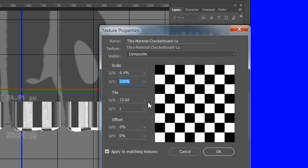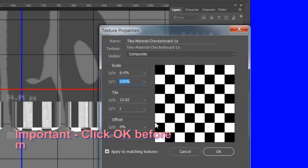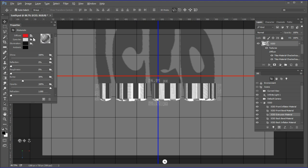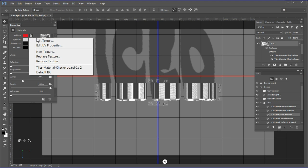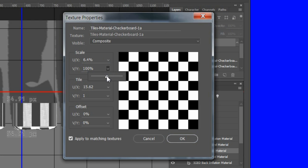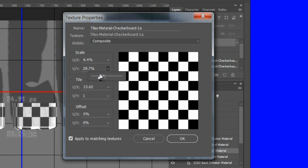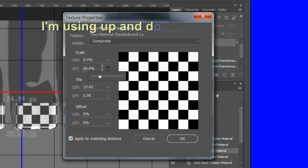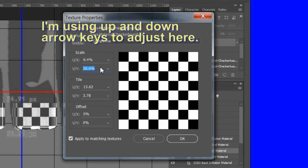Click OK to save the settings before making changes to the VY. If you don't, the settings get messed up. Open back up the UV settings. Drag the slider until the squares look square, not rectangular. Drag to the left to make the squares shorter or to the right to make them taller. I used a setting of 26.8%.